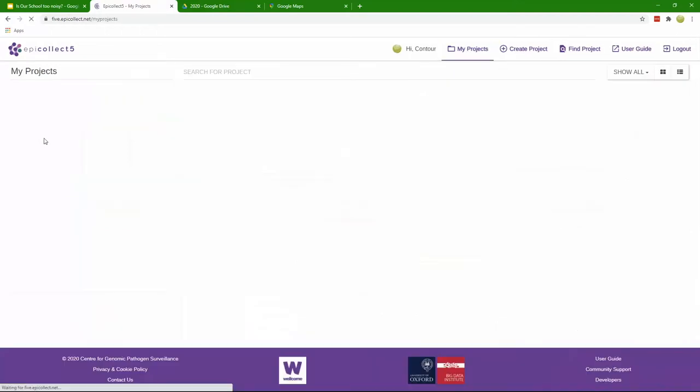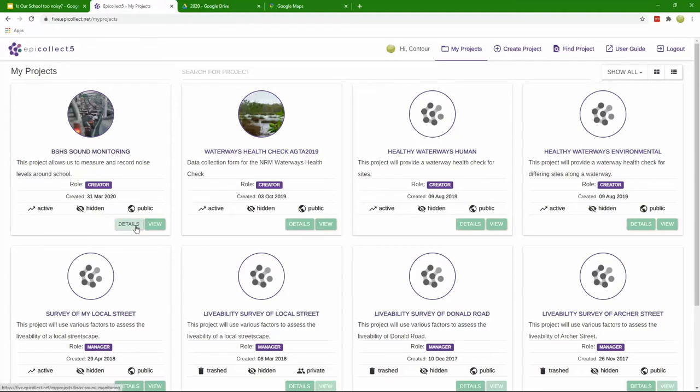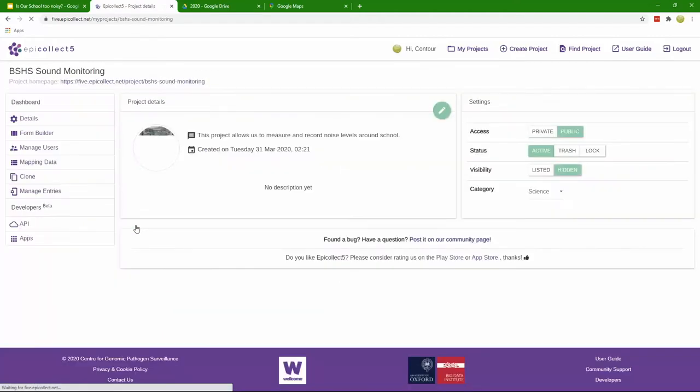We have a sound monitoring project which we set up in March. If we go in and have a look at that you can see here is the project details.